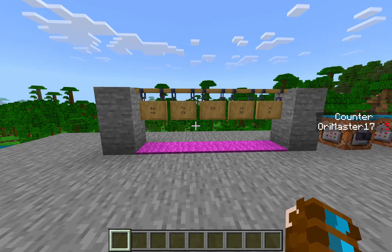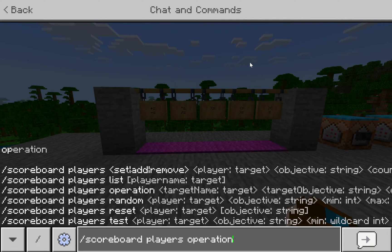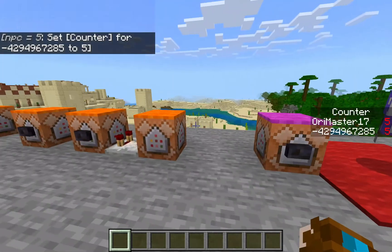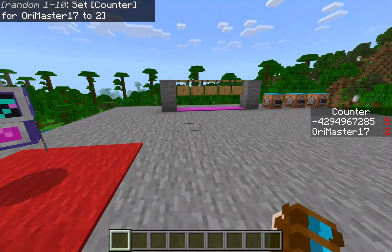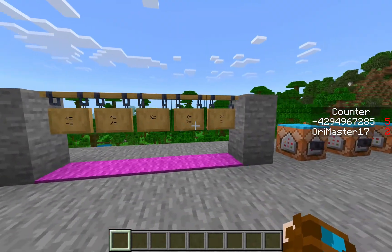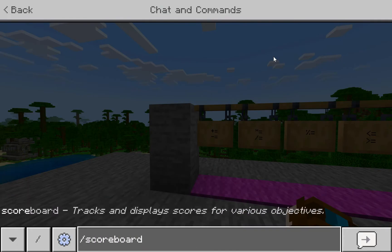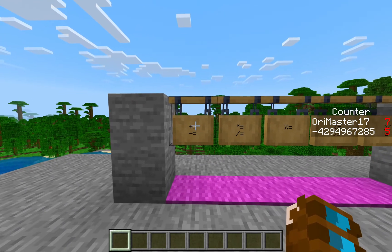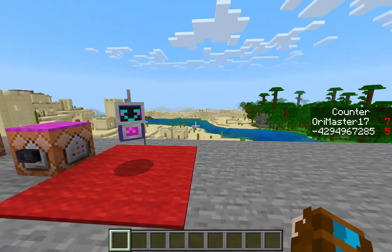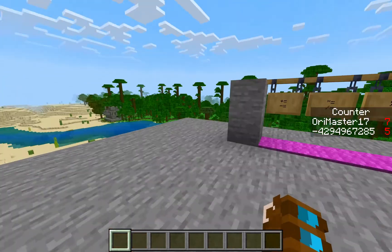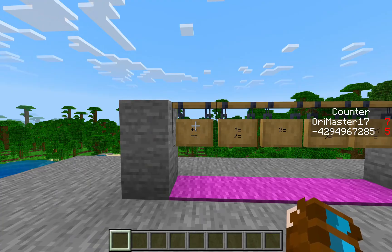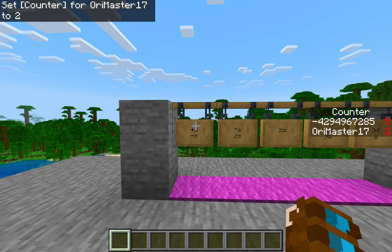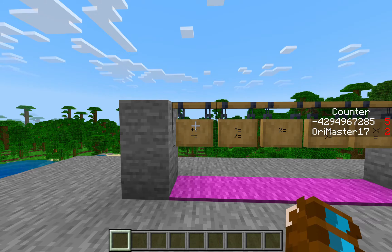Moving forward, we're going to get into the operations — this is actually a very tricky command to understand. I've got my NPC right here to help demonstrate. This command block will give him a value of five, so we both have a value of five. I'm going to randomize my value — now I have two and my NPC has five. Starting from the left going right: plus equals will take my value and add it with the other player's, then set mine to that value. So two plus five equals seven — my new value is seven. Minus equals does the same thing but subtracts, so seven minus five equals two — my new value is two.